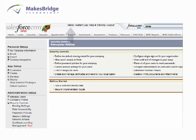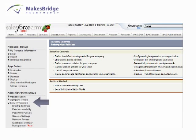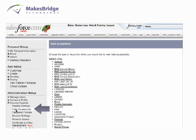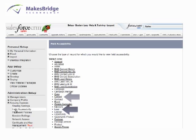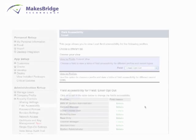You go to Setup, Administrative Setup, Security Controls, Field Accessibility, and then you want to make sure to check both leads and contacts.